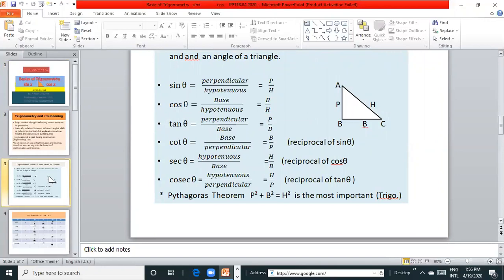cot θ is equal to base upon perpendicular, B by P. sec θ is equal to H by B. cosec θ is equal to H by P. The longest side is called hypotenuse. This is right angle triangle where A and C are acute angles, B is 90 degrees. So AB is perpendicular named as P, BC is base named as B, and AC is the longest side hypotenuse named as H.